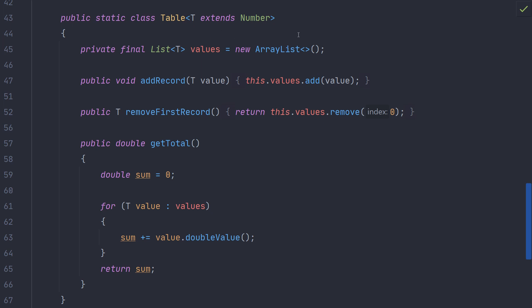Here we have methods to add additional records to the table, remove the first record from the table, and to get the total value of records in the table. As we restricted the value of T to extend number we can now use methods specific to number in our implementation.